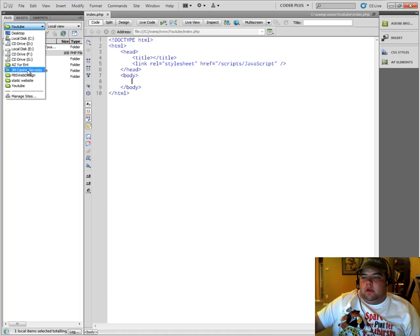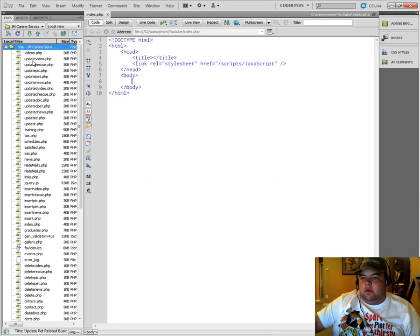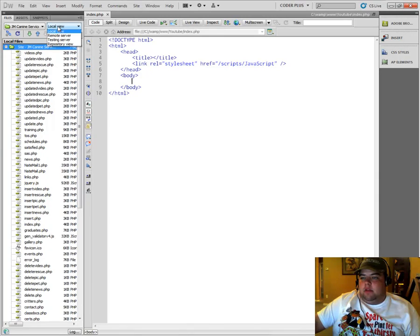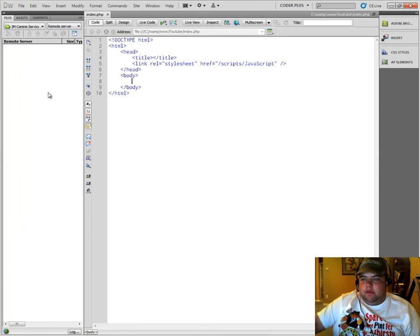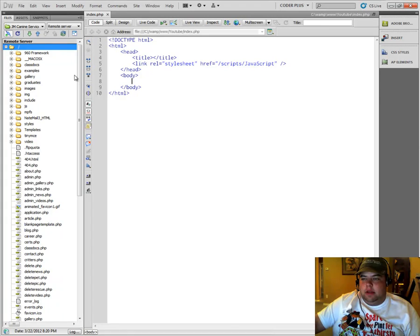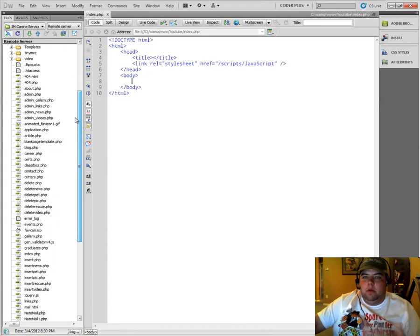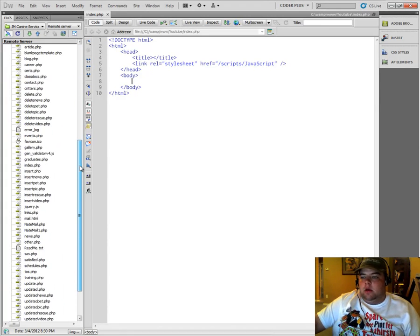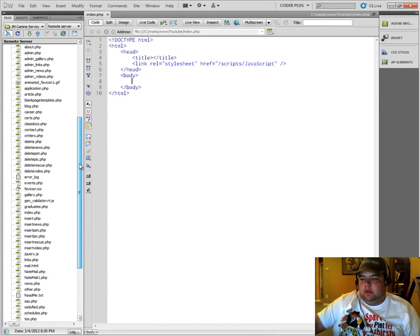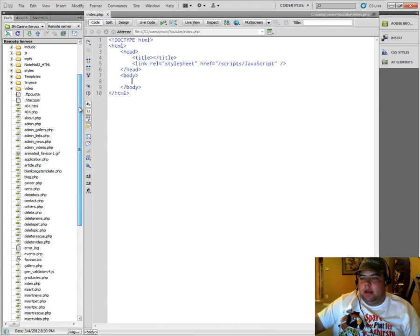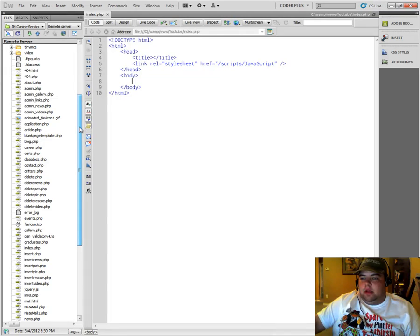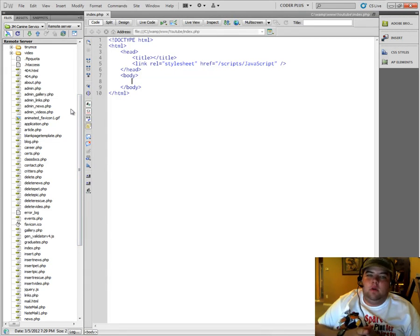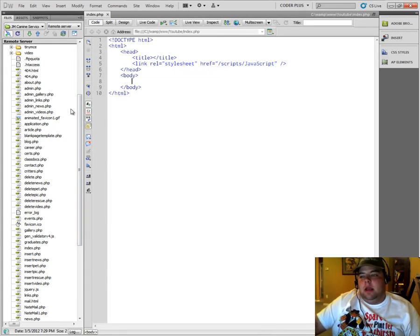If you look here with my JMK9 Services one, I can actually connect to a remote server and view the files that are on the actual web host, which would be my hosting account. Because I'm hosting this client's website under my account. So this allows me to see what files I have locally and what files I have remotely.